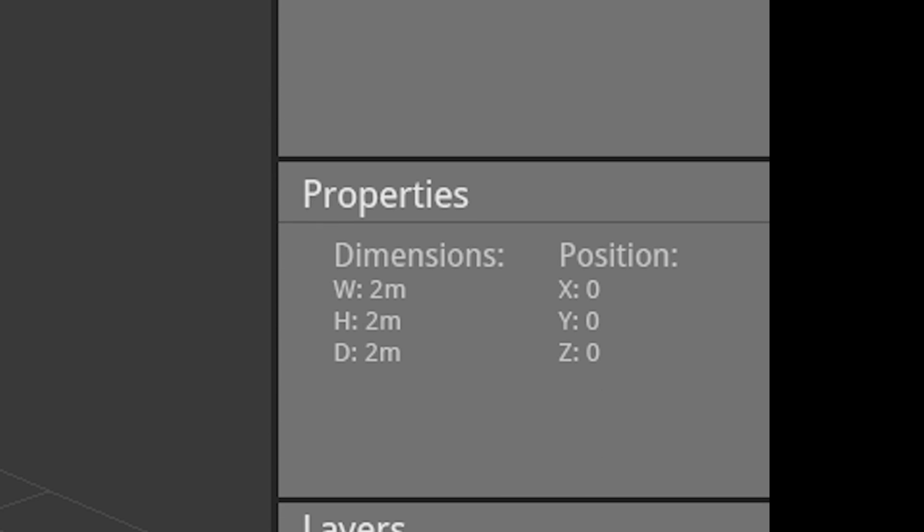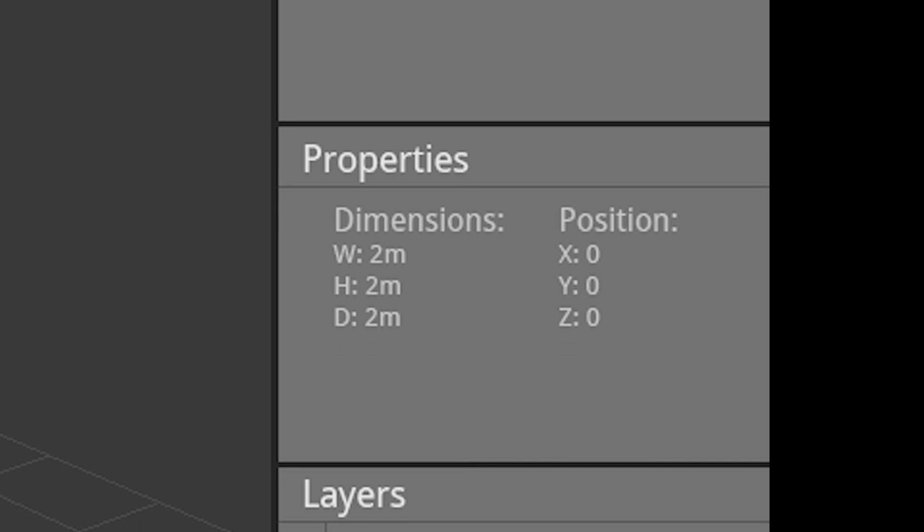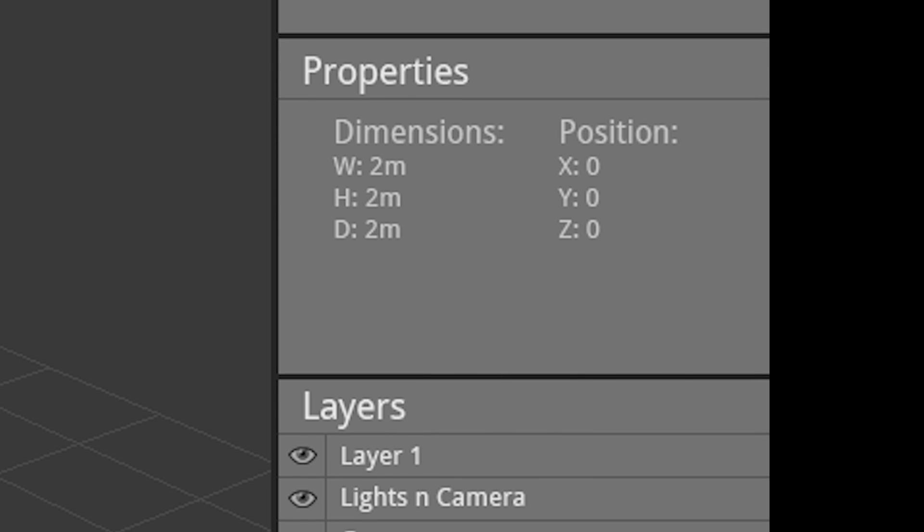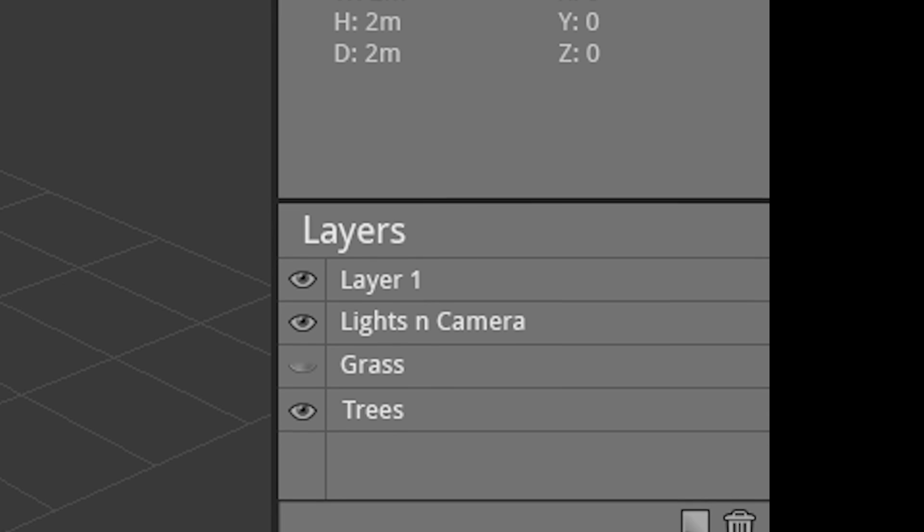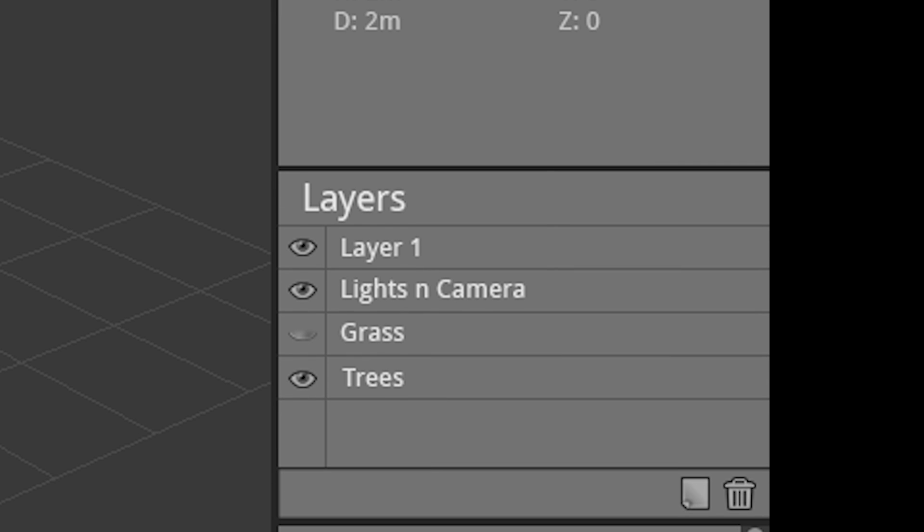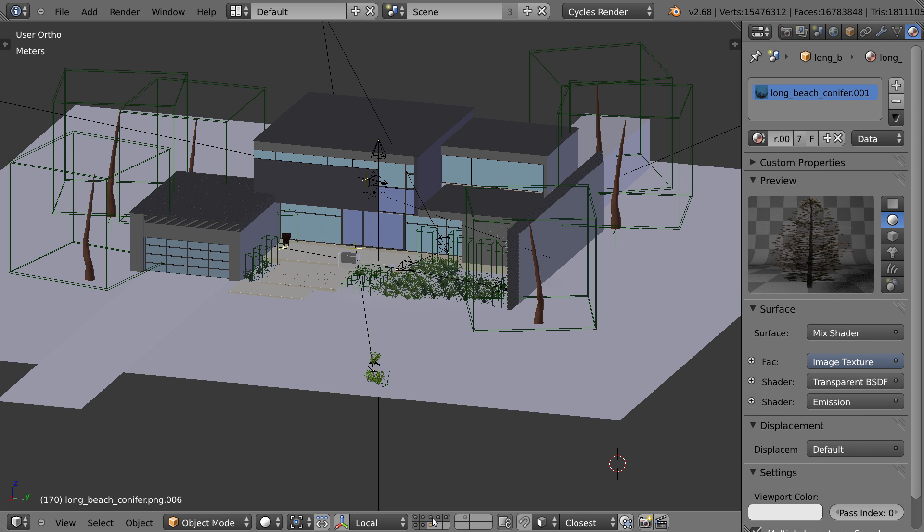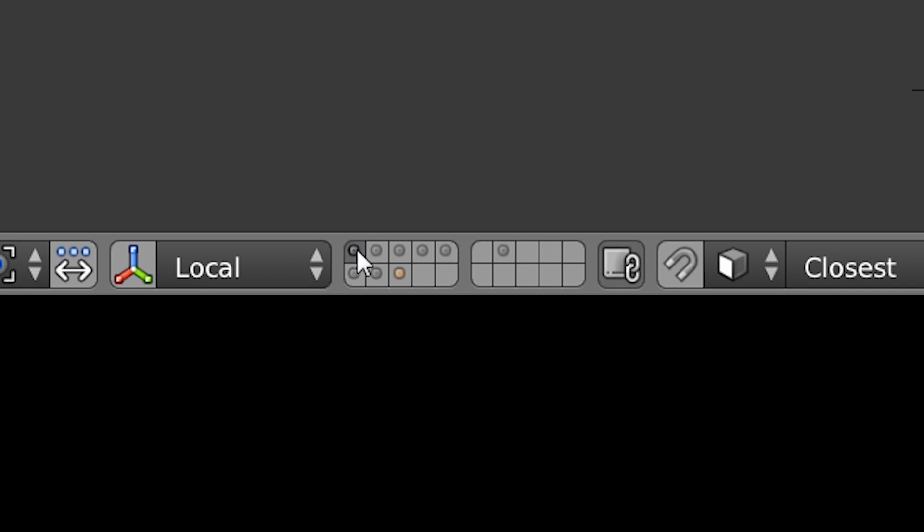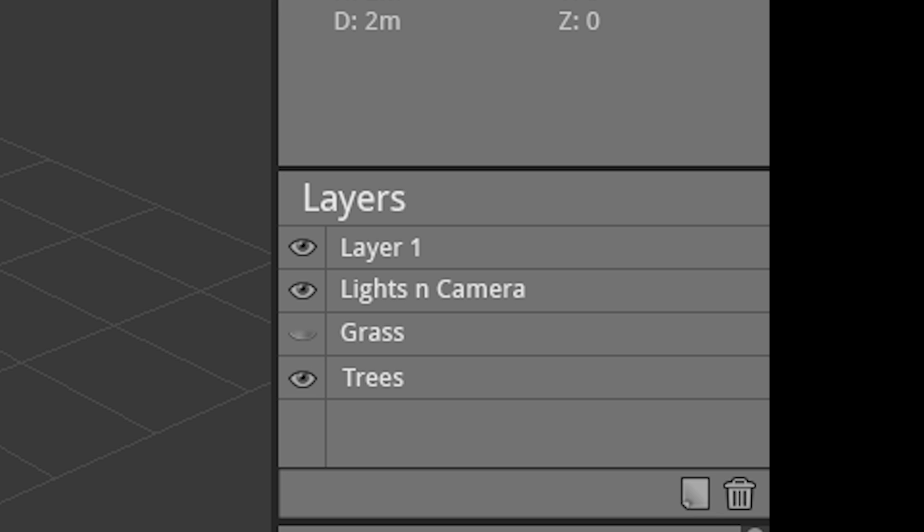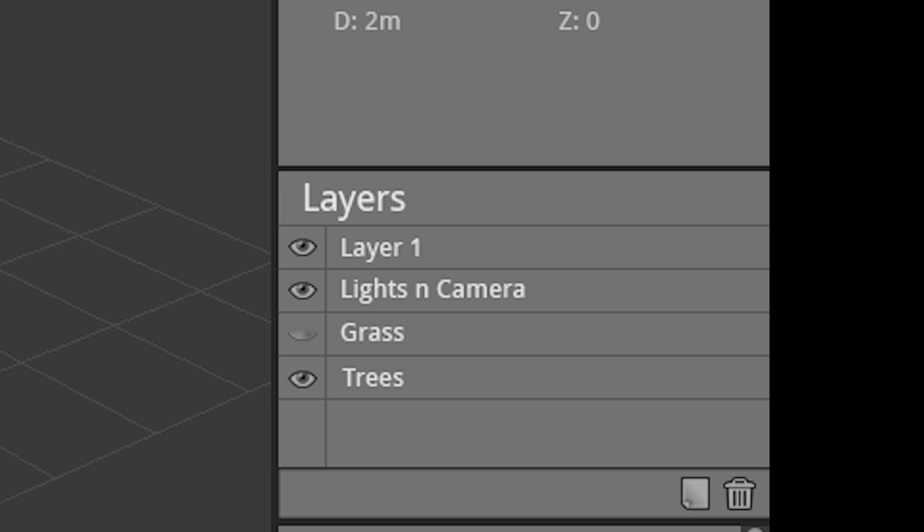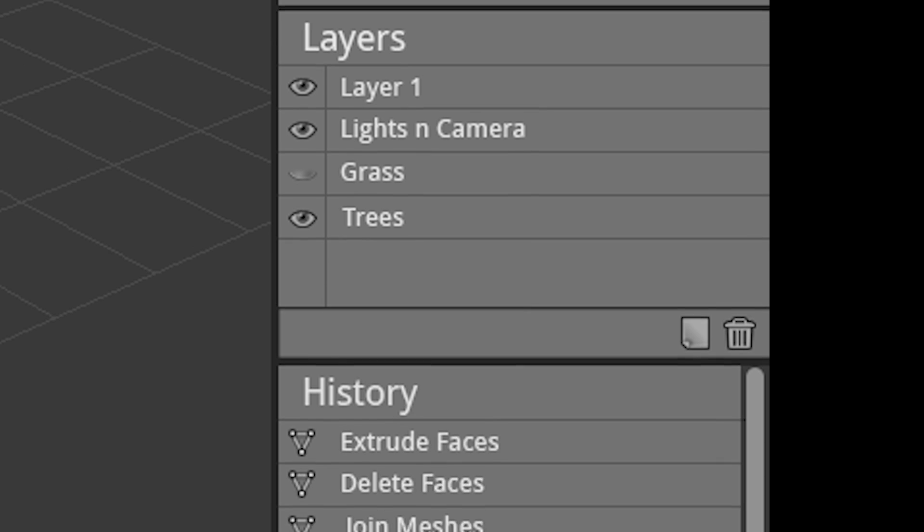Next is a properties box, which is of course the information of the current selected object, presented as simply as possible. And underneath that is something I'm super excited to show you, since I know it's been in demand forever. A real layer panel that allows for naming. Blender's current layers don't allow naming, which becomes a problem when you have really large scenes and can't remember which layer has which objects. By allowing users to name their layers, it eliminates the guesswork and allows for faster usability.